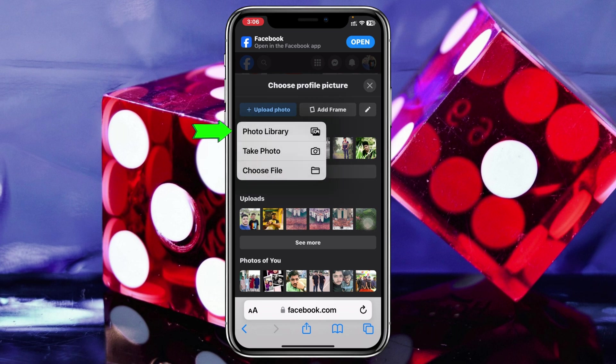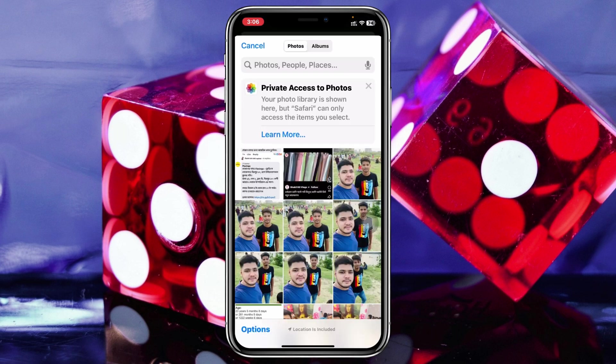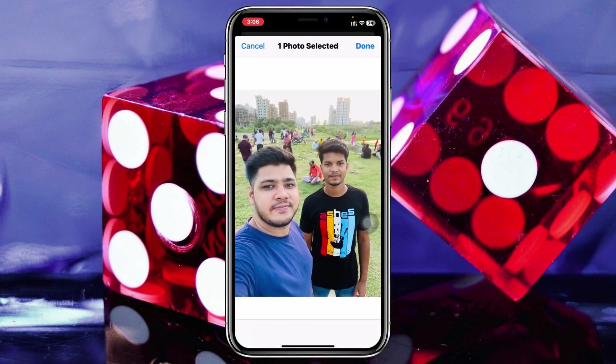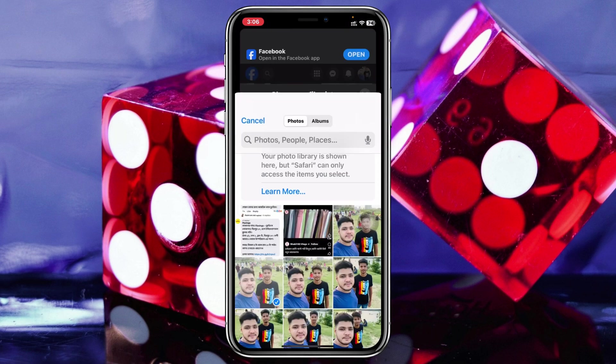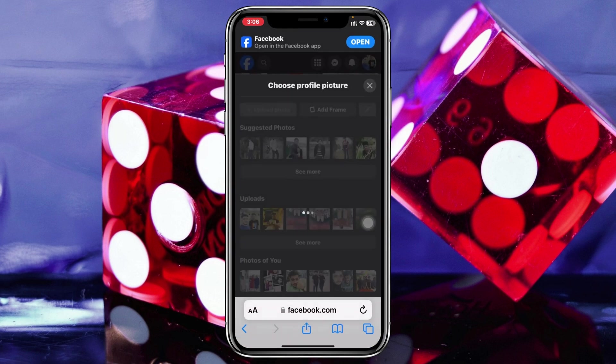Select 'Photo from Library' and choose the photo you want to upload with full resolution and without cropping. Select the photo you want, then tap 'Done.'